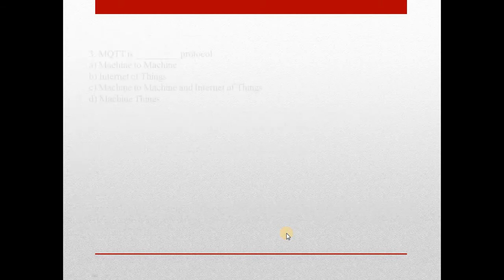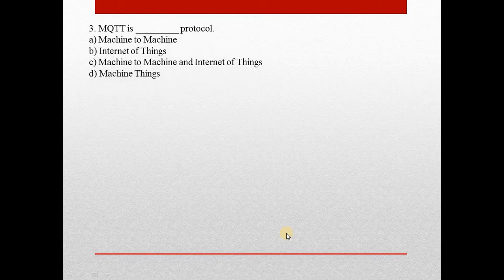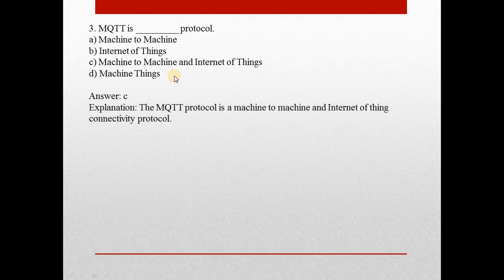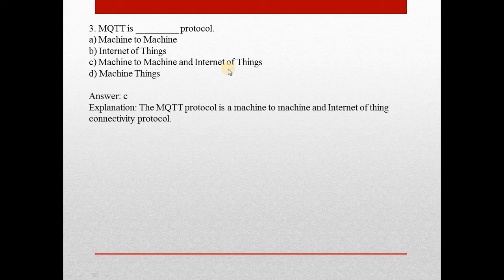Next question, number 3: MQTT is a what protocol? Answer is C. It is machine to machine and Internet of Things. It is a connectivity protocol.